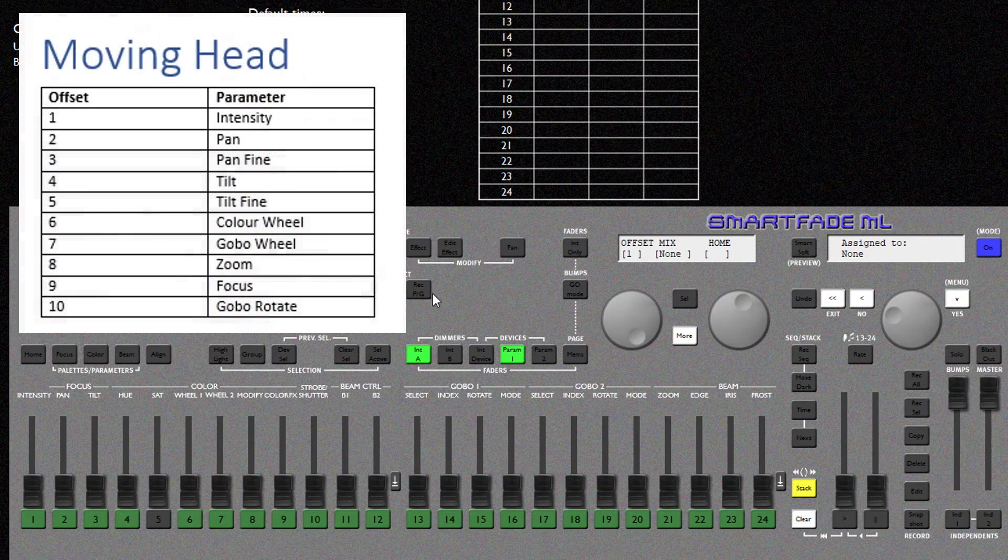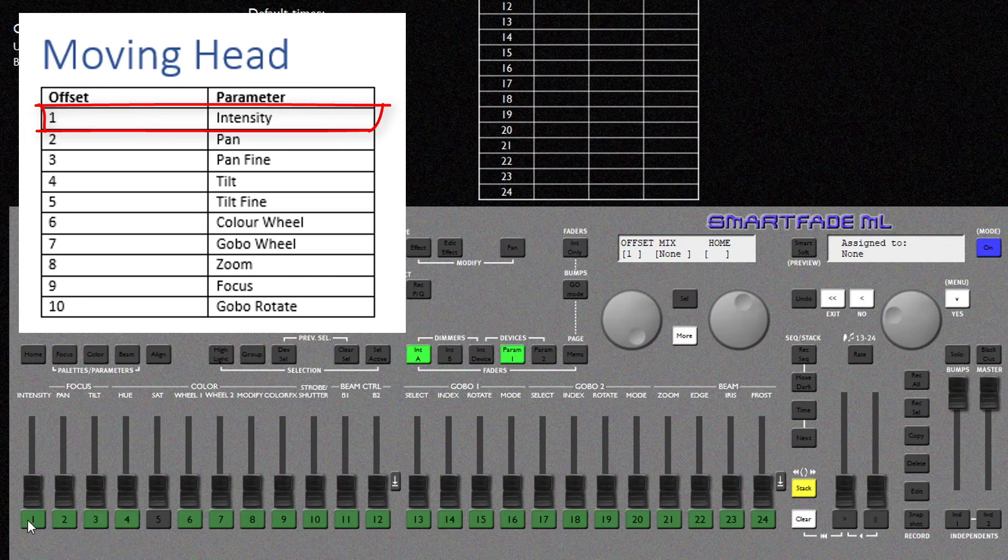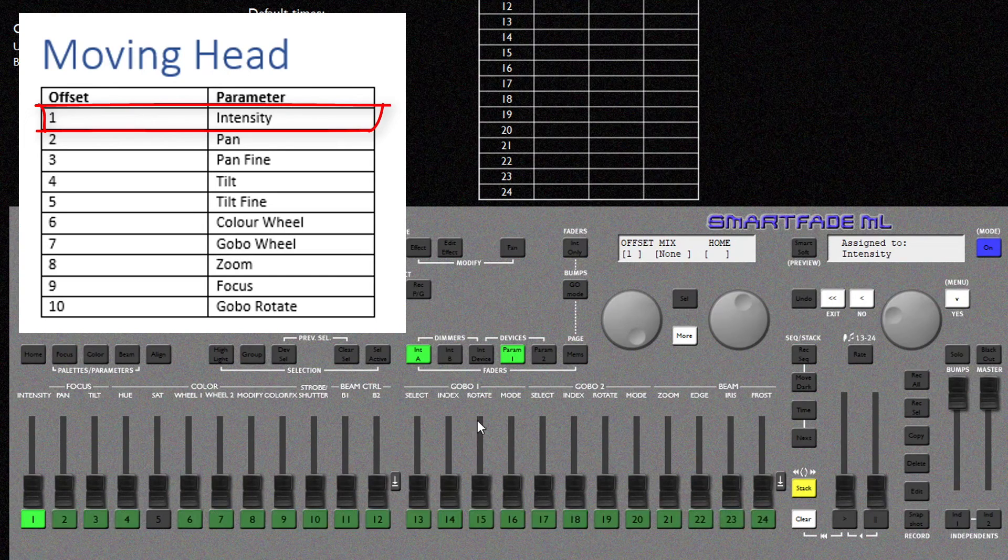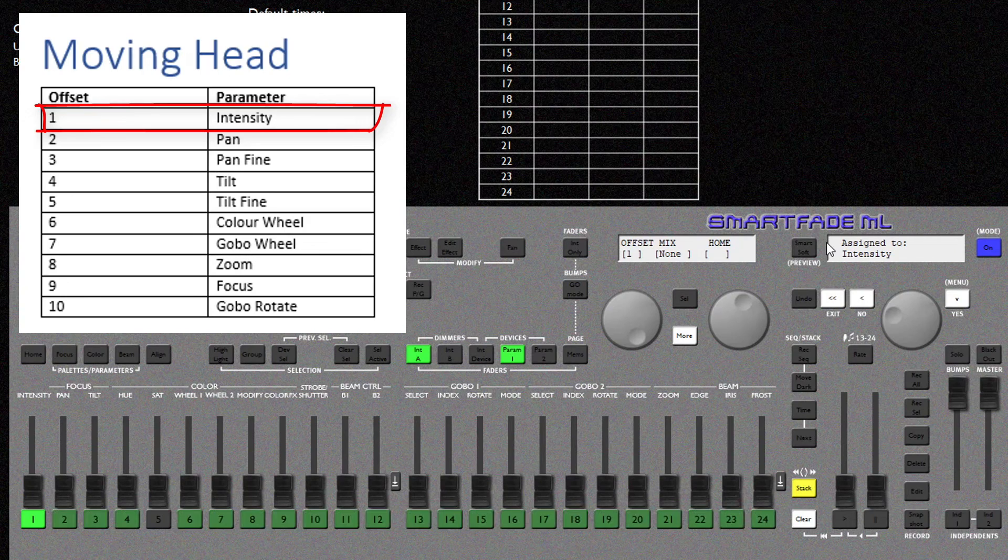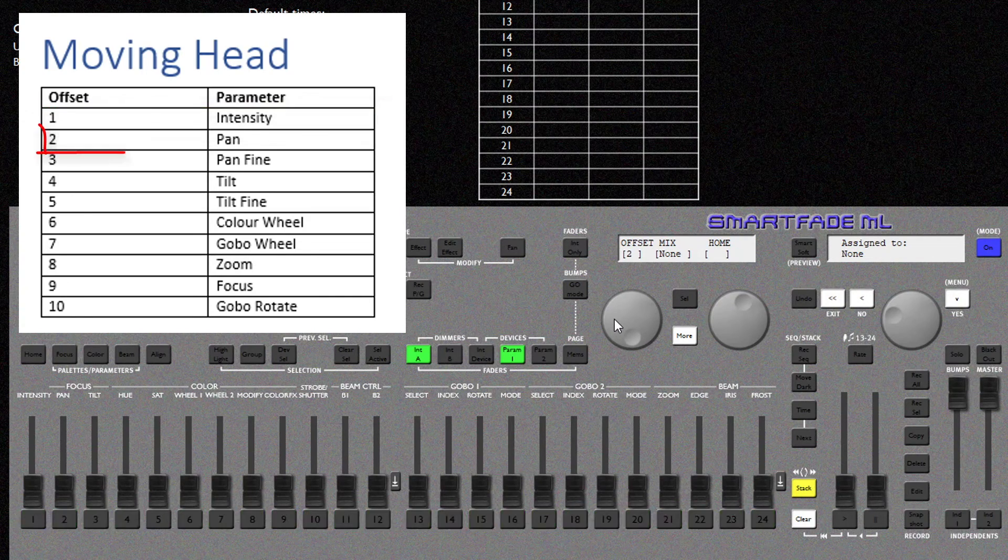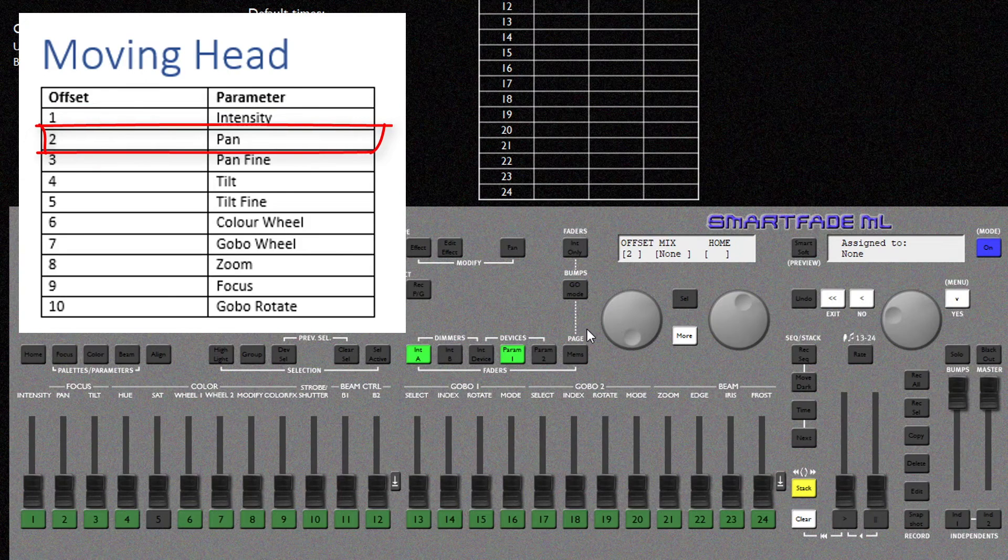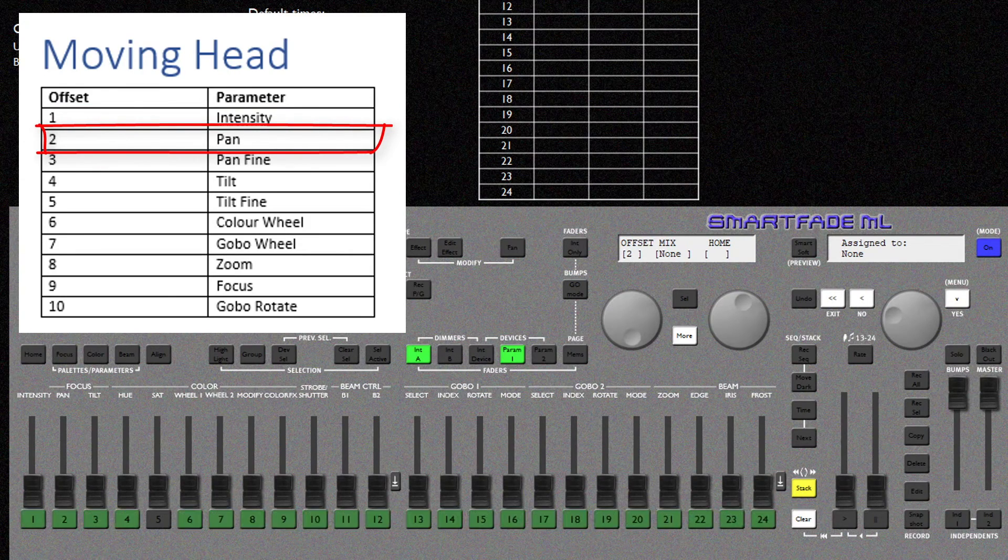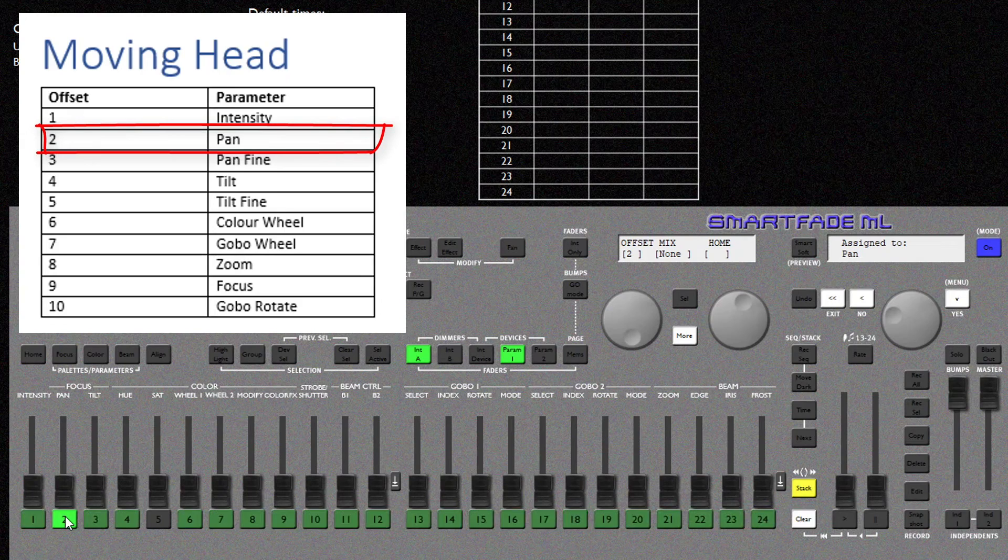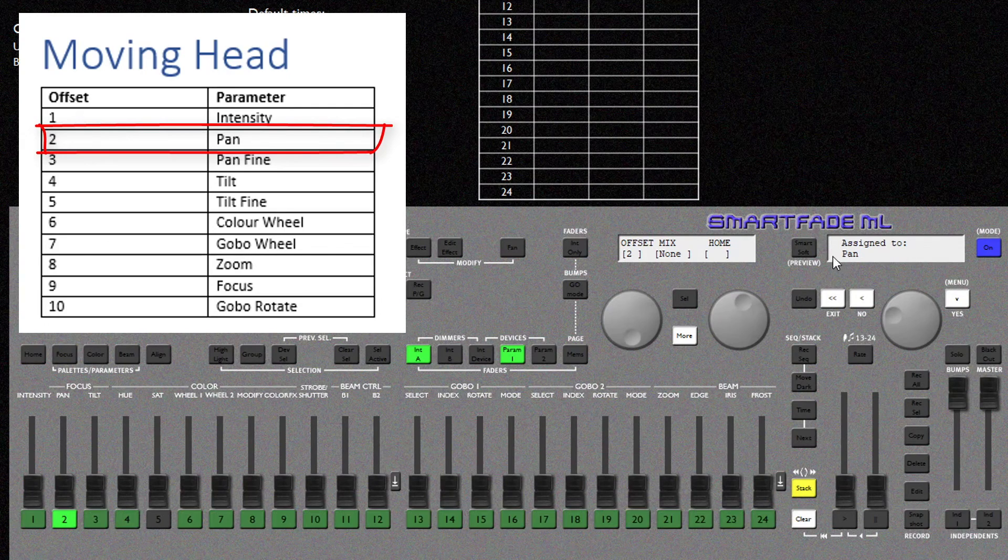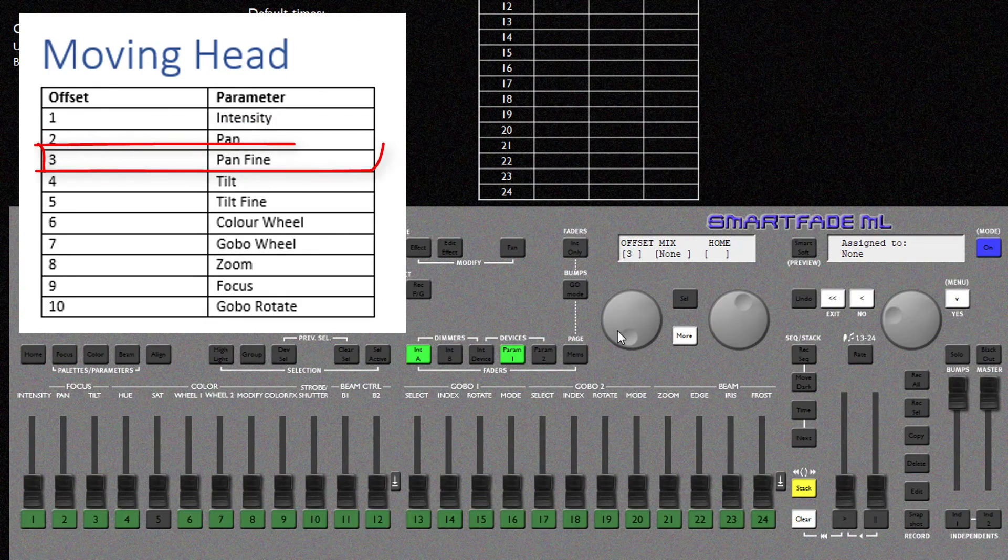Our first offset is intensity. So for this I'm going to press Fader 1. And we can see that it has now been assigned to intensity. Now I'm going to roll on to offset number 2. Our second offset is Pan. So for that I'm going to press Fader 2 which is Pan. You can now see that offset 2 is assigned to Pan. I'm going to scroll on to 3.